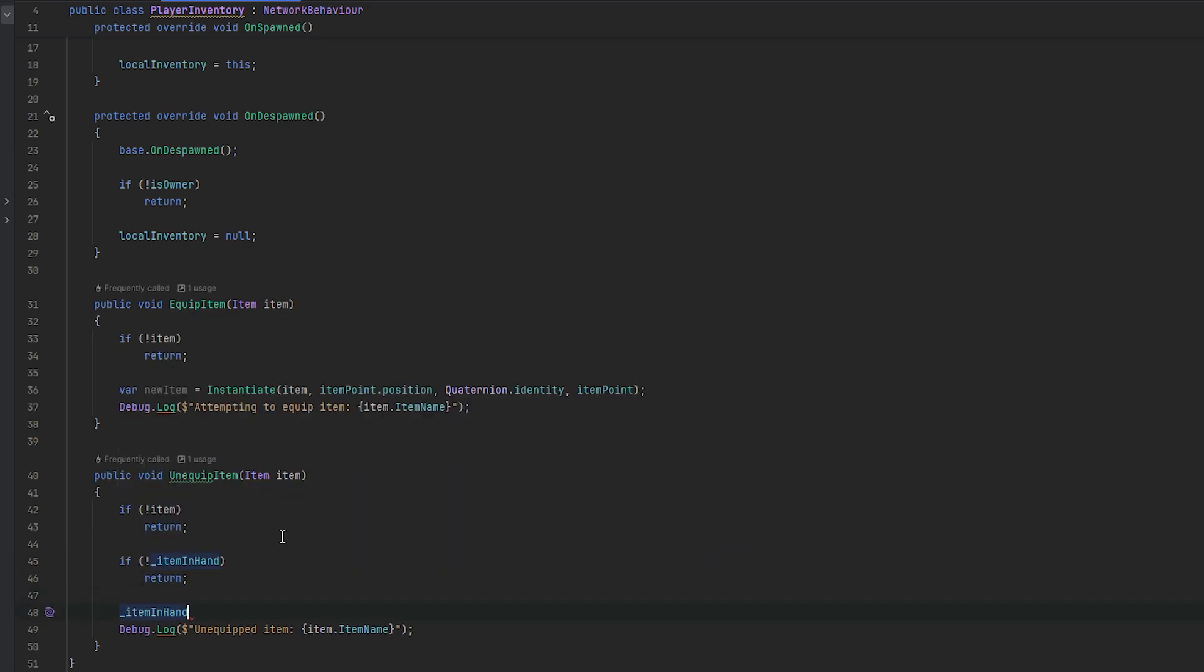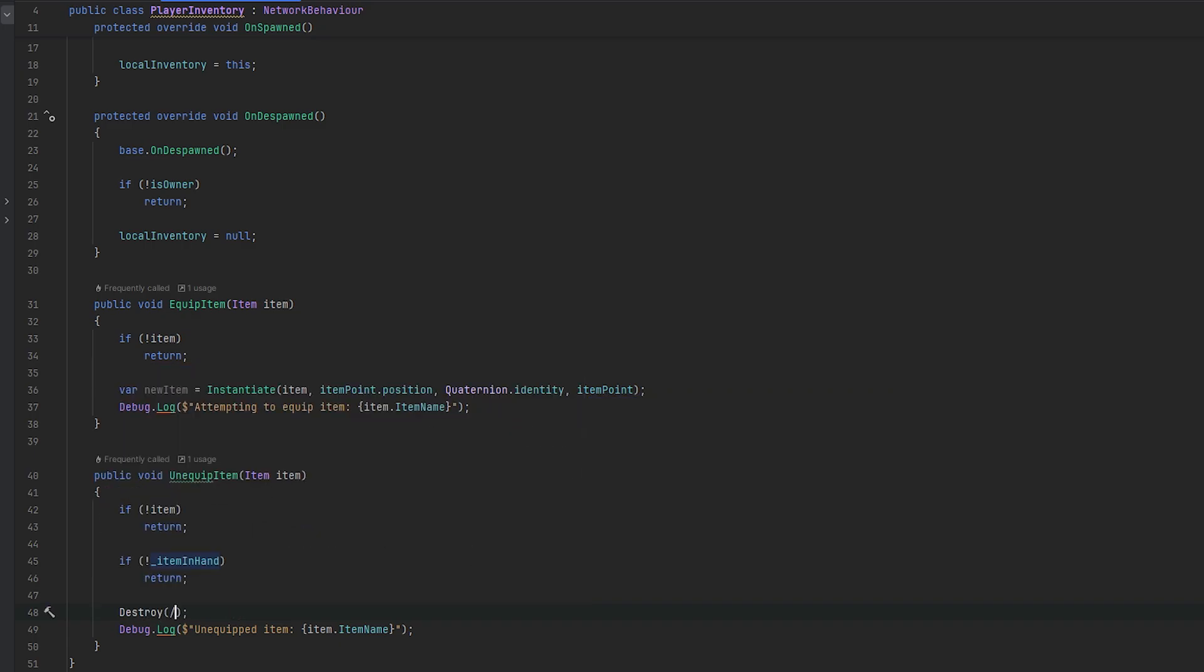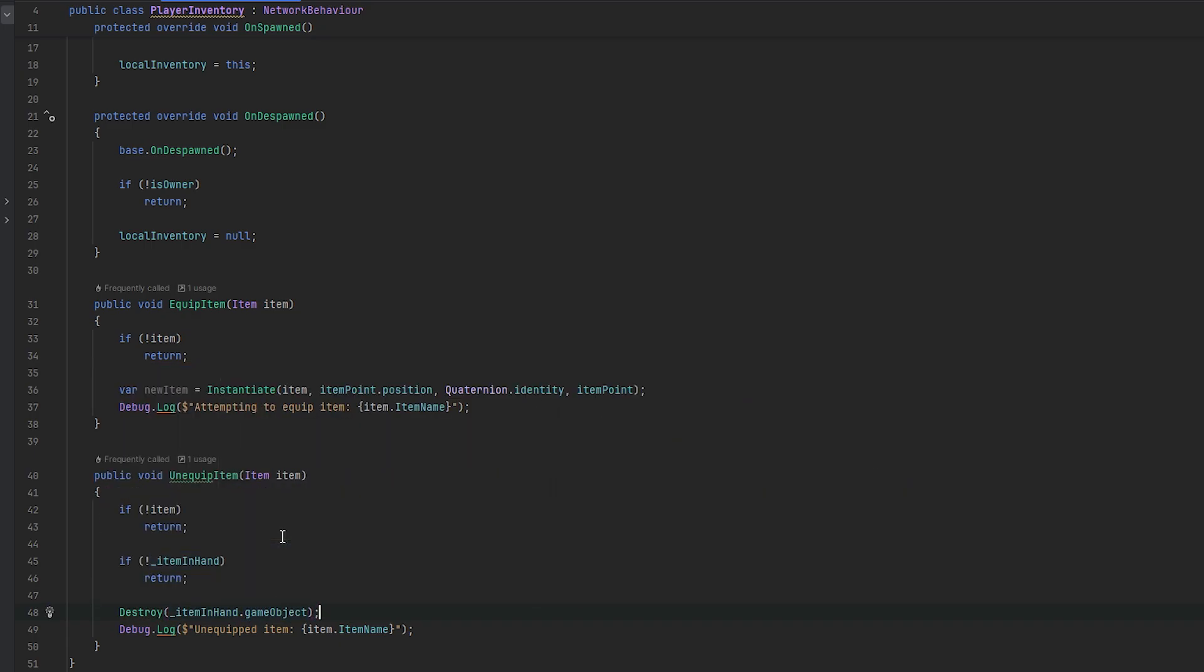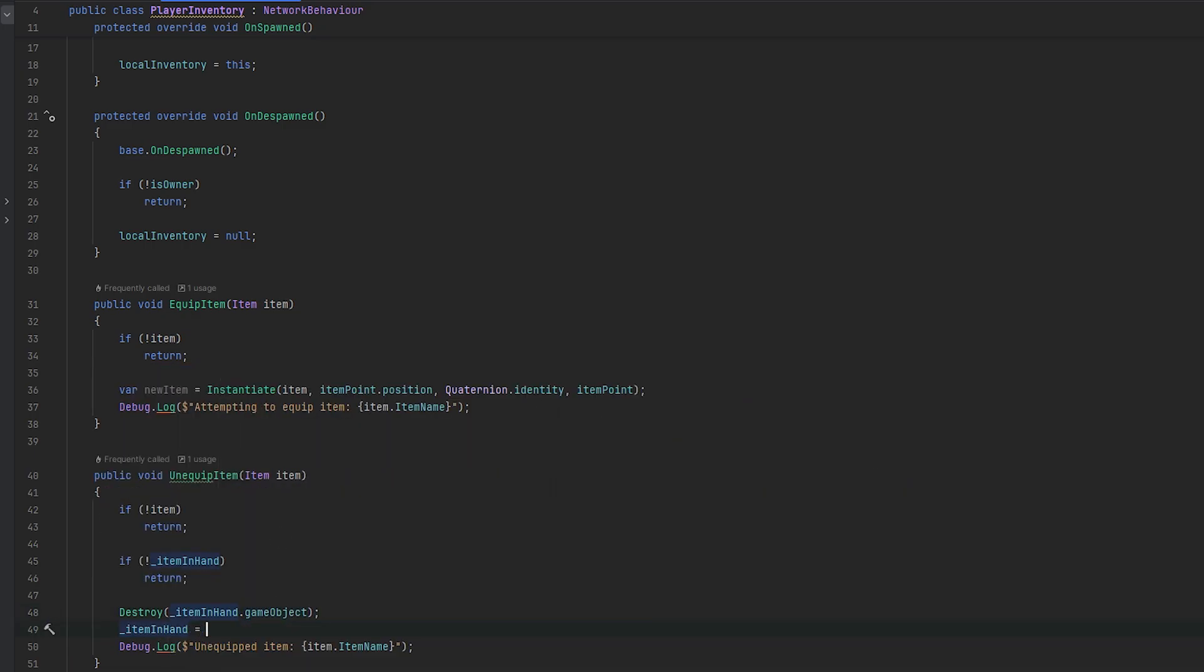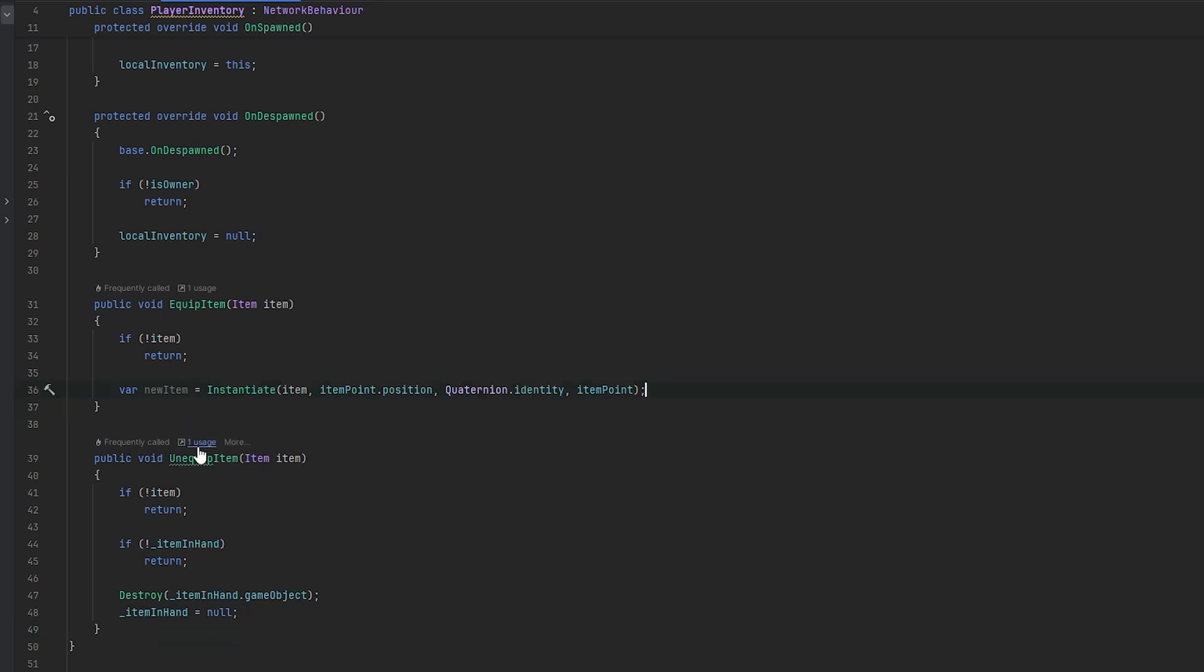And if there is an item in hand, we will destroy it. So let's destroy and then item in hand.gameobject. And then let's set item in hand back to null. And now we should be able to remove these logs. And of course, we can just set this to be the item in hand instead. All right, let's go and test this and see if this works.